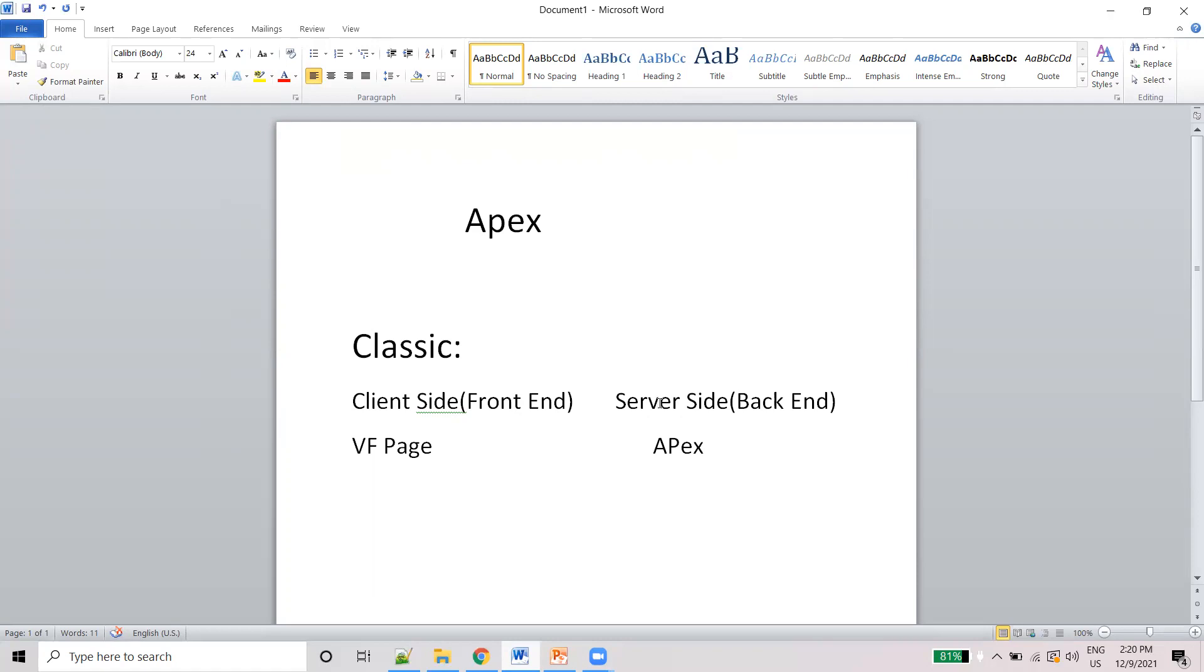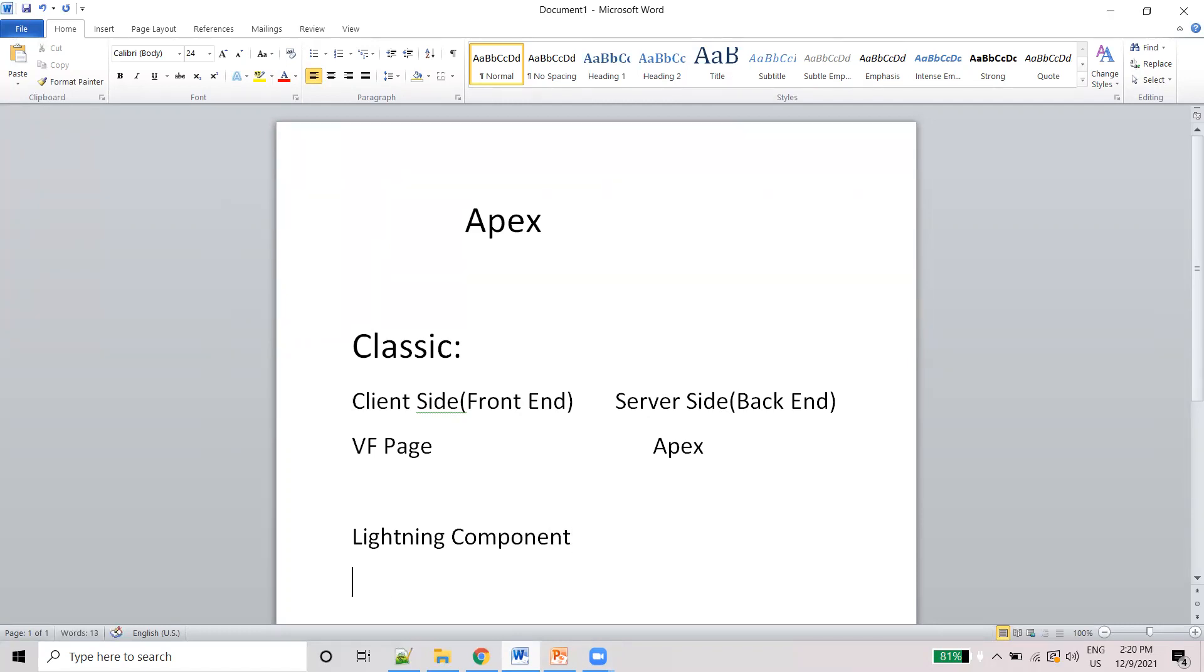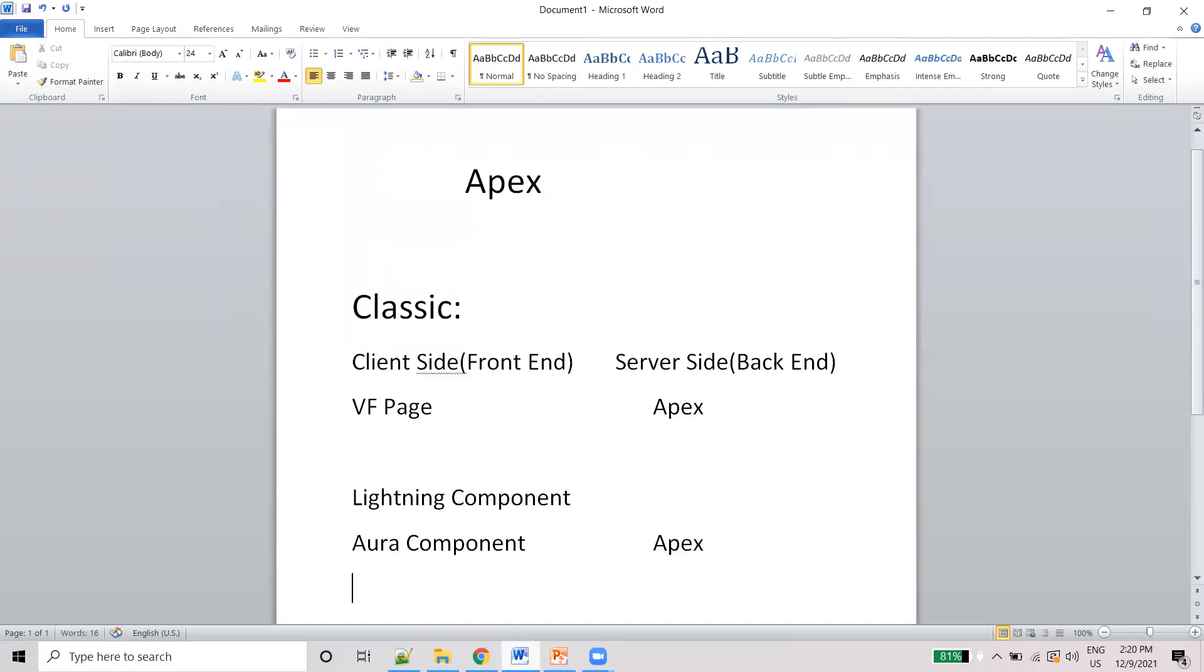And the second topic: Lightning Component. In the Lightning Component, we are using Aura component - one technology is available, so that one we are using as a client side. And the backend we are using same as Classic - Apex only we are using.